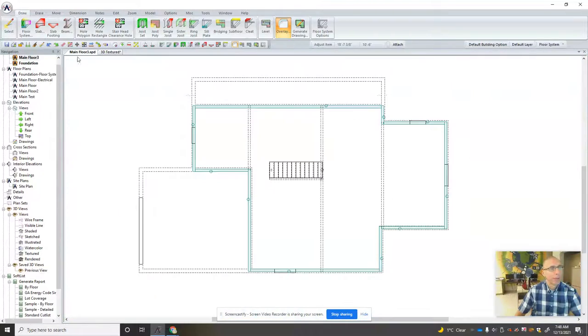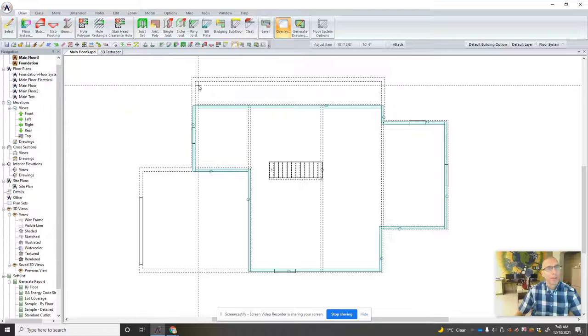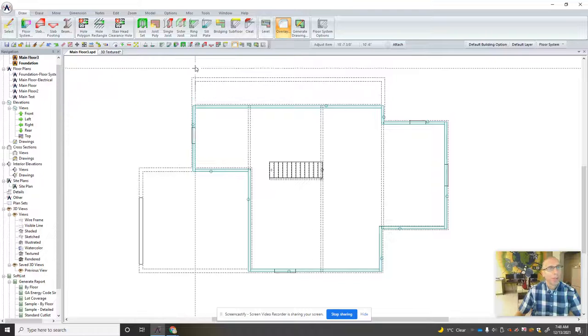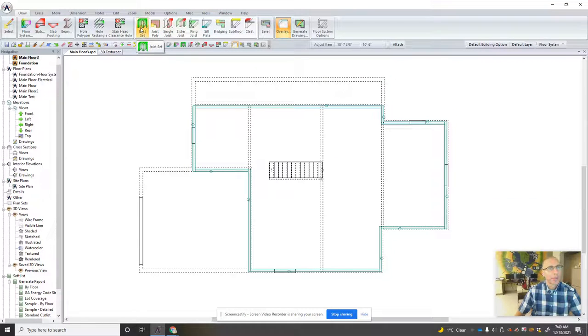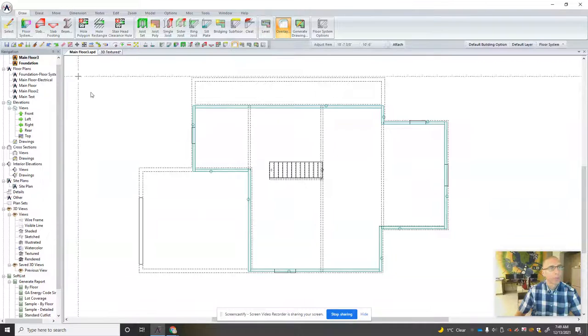So if we drop back to the main floor that's our sill plate and now we're going to look at drawing a joist set. So we'll come back to that in a minute.